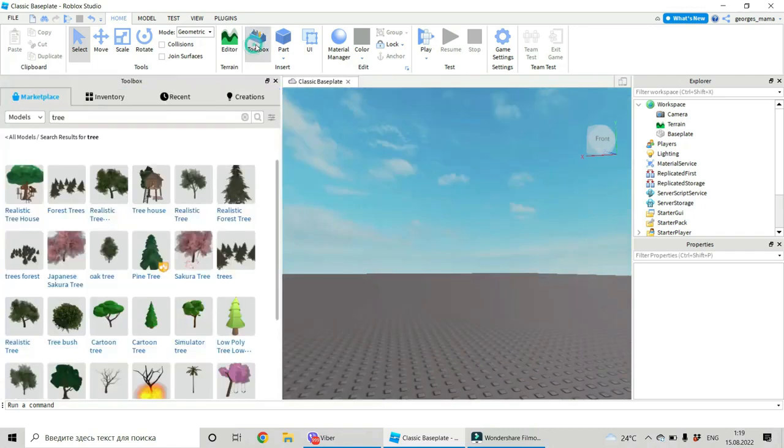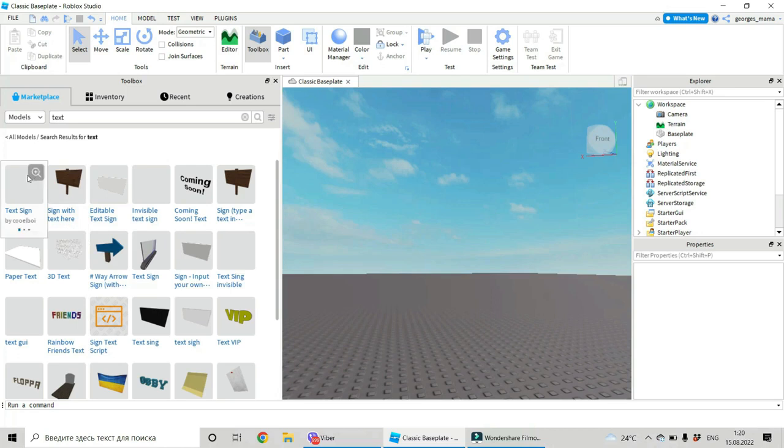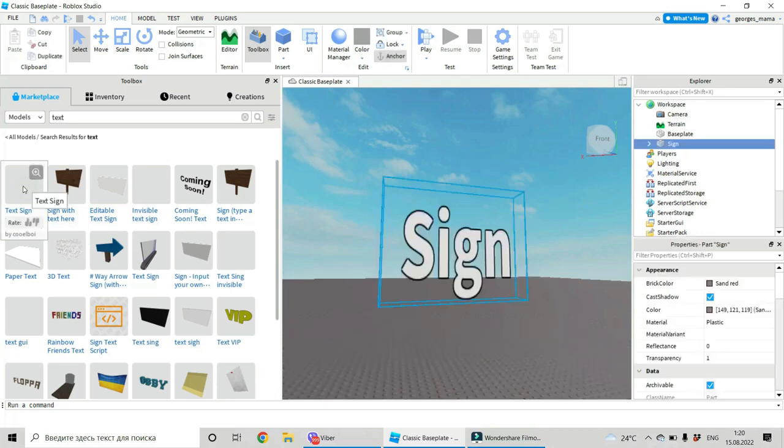Let's go to Toolbox and look here for text. Then let us choose first text sign.